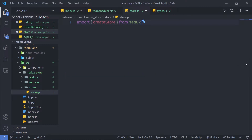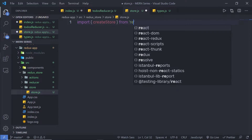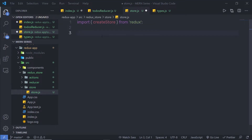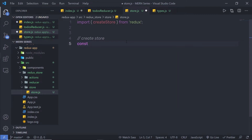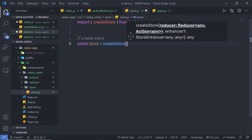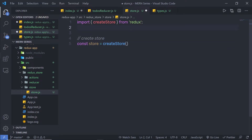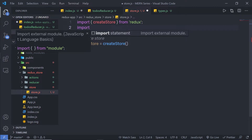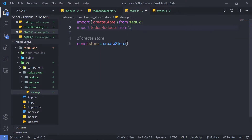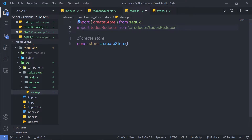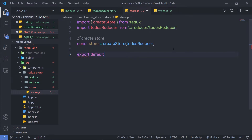Once all three packages are installed, let me restart the development server. Back in store.js, I'm going to import todosReducer from the reducer folder. Then I'll create a constant variable store equal to createStore passing todosReducer as the first parameter. Finally, I'll add export default store at the bottom.